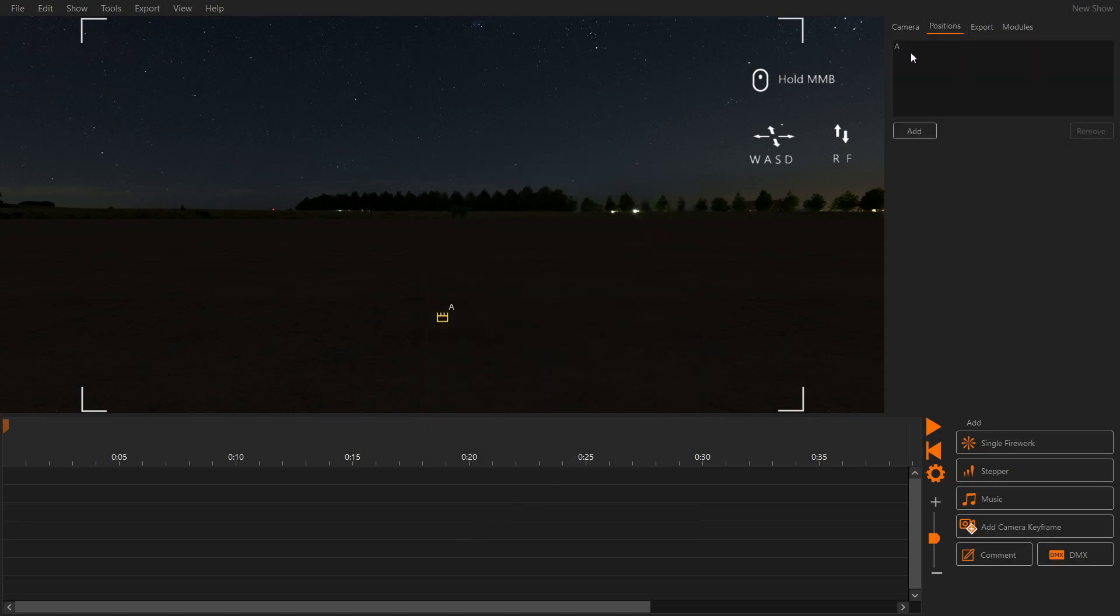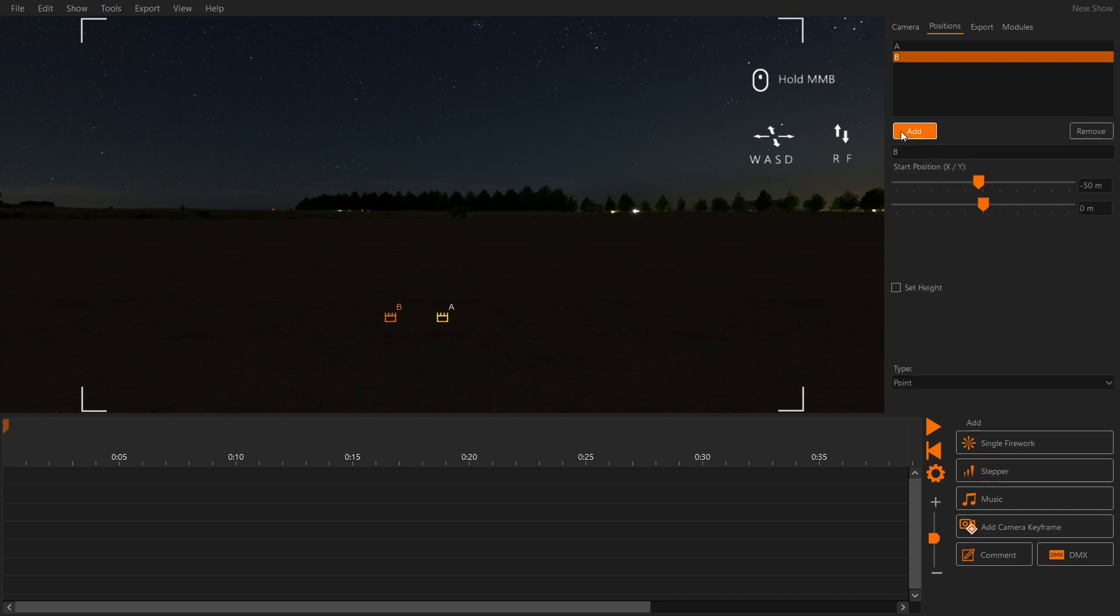Under positions at the right-hand side of the screen, we can see the firing positions. One has been added automatically, and we will add two more.